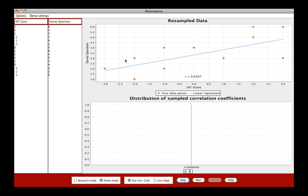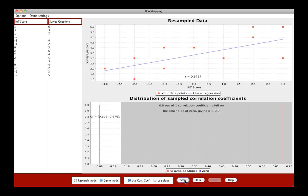So once you have that, you have an R value representing the correlation between our IAT score and the survey question. And once you click step again, that R value, that correlation coefficient, is plotted down here in a histogram.